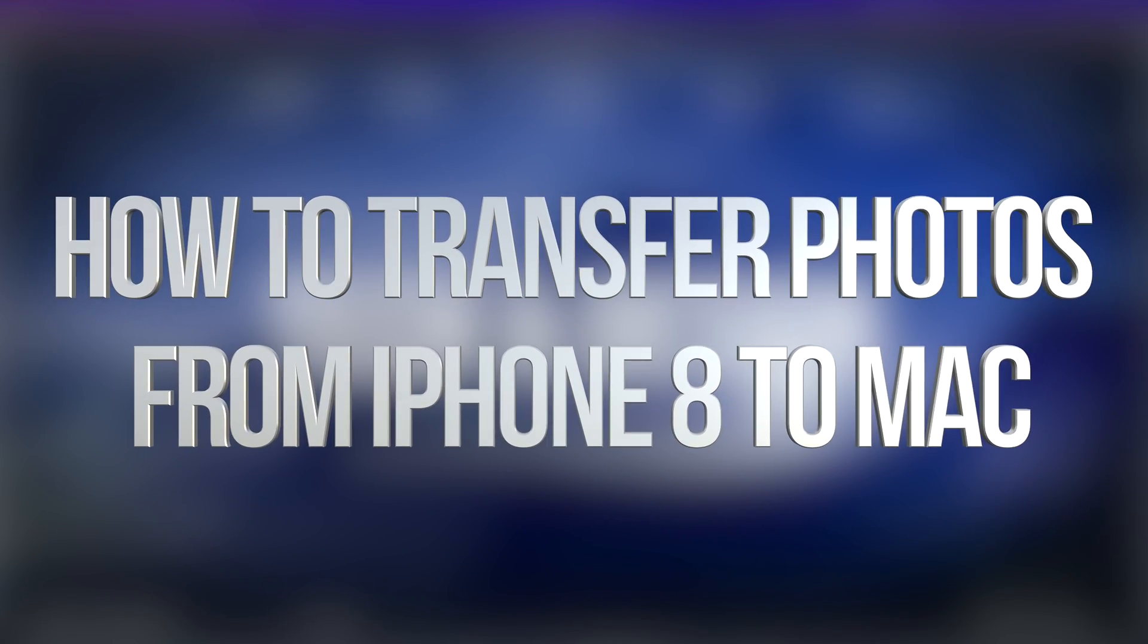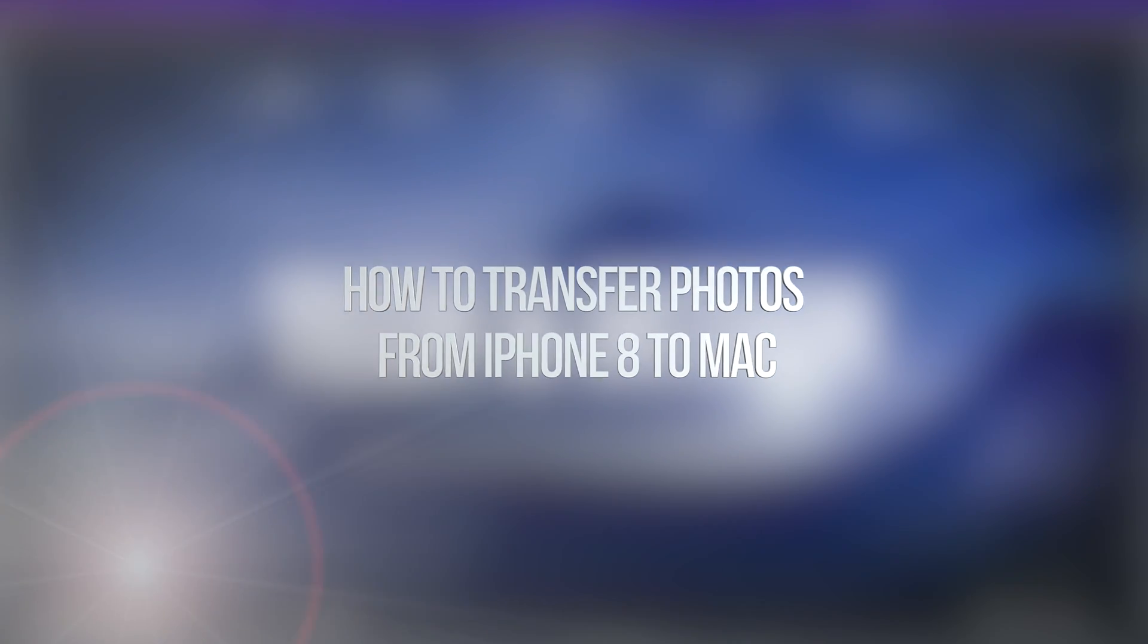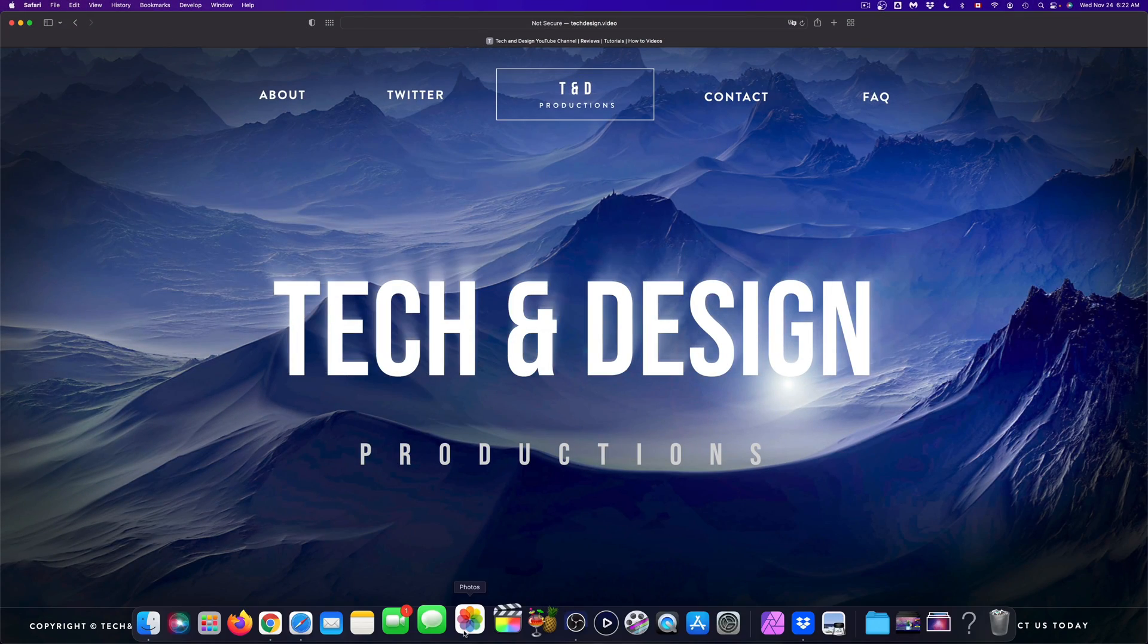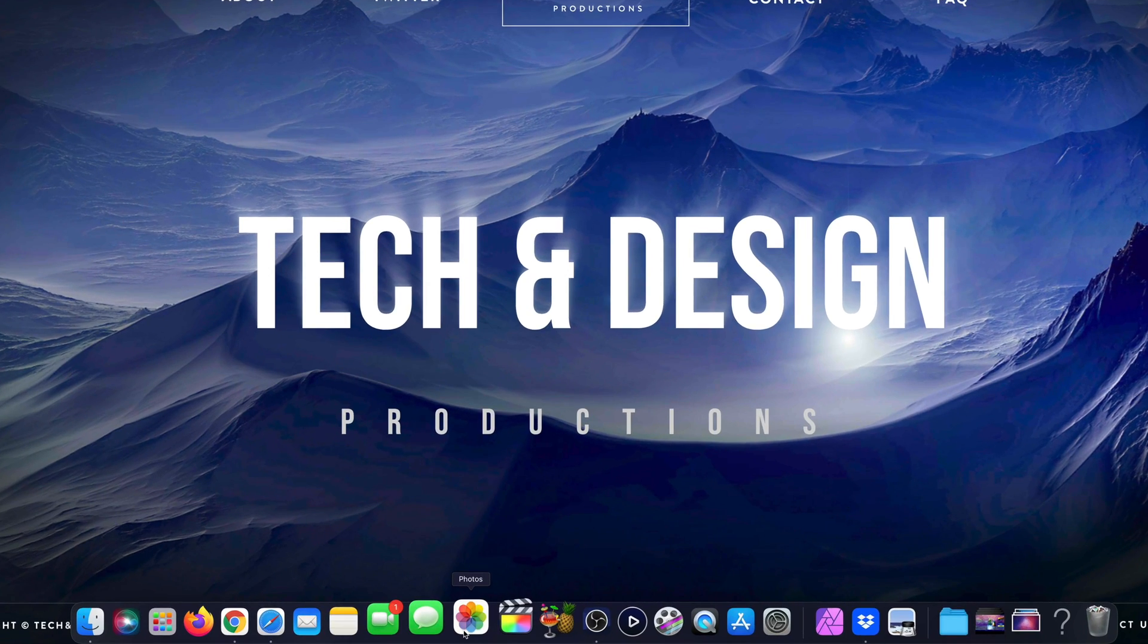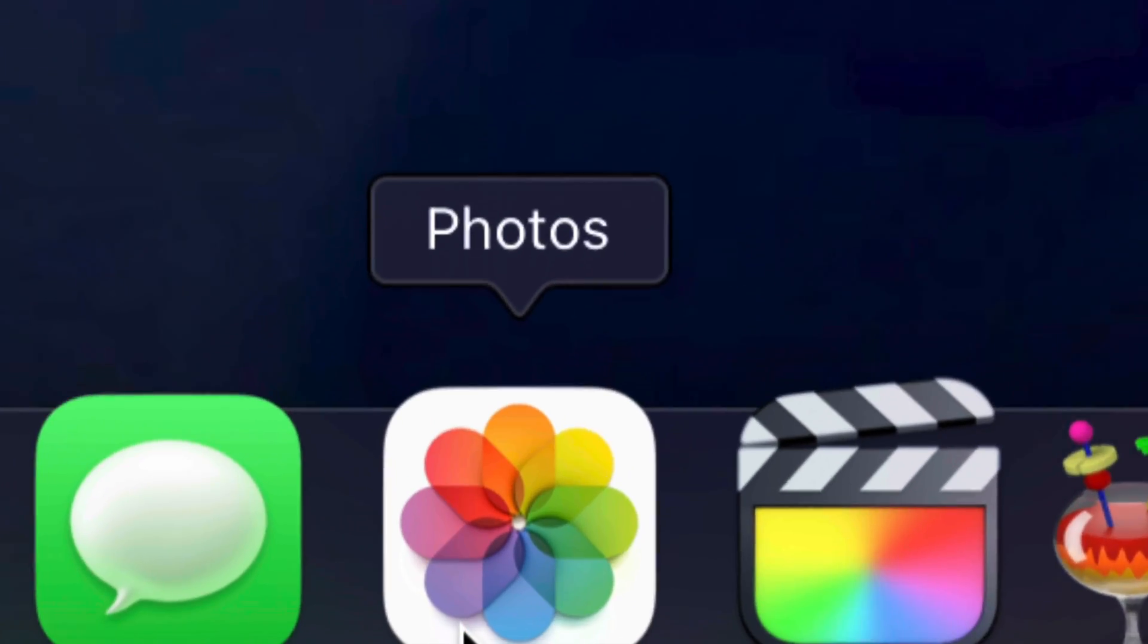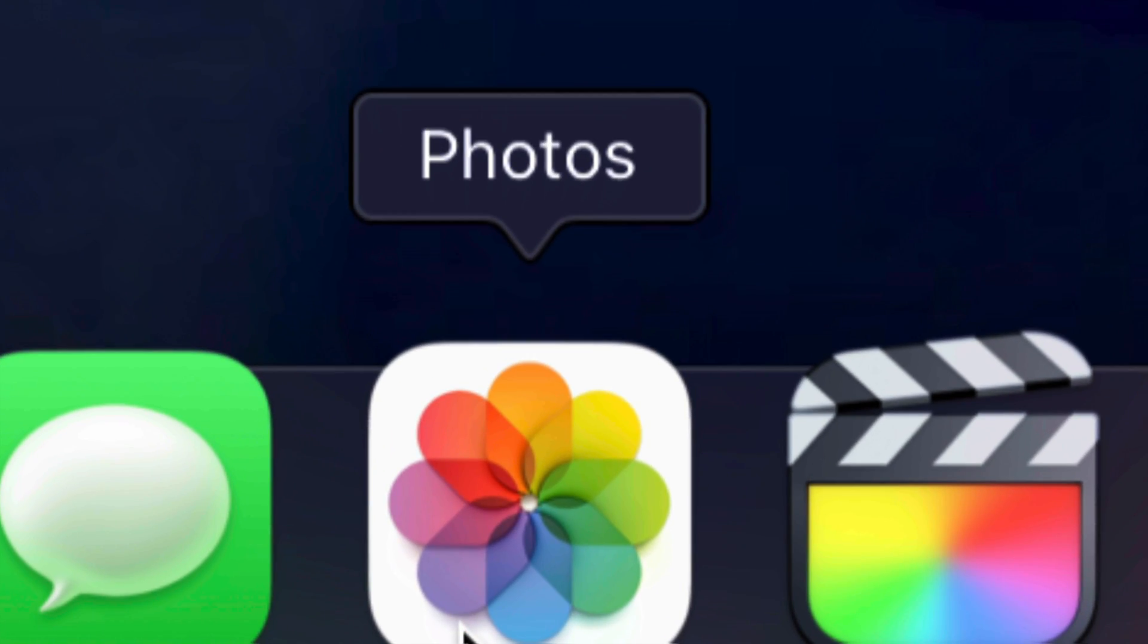Hey guys, on today's video we're going to be transferring videos and pictures onto your Mac, so let's get started. First of all, what you have to look for is your Photos app, which is down here below.